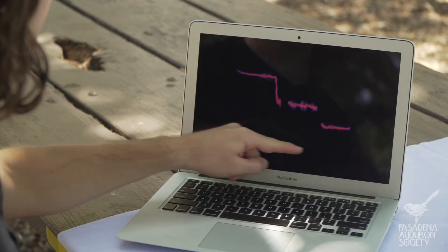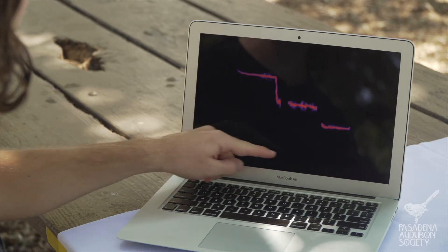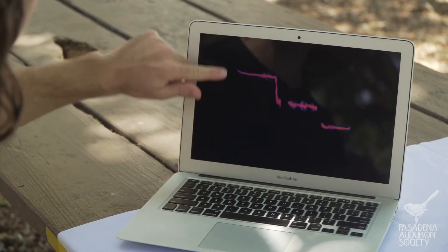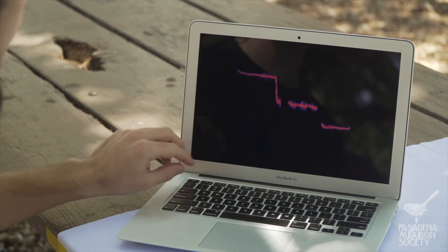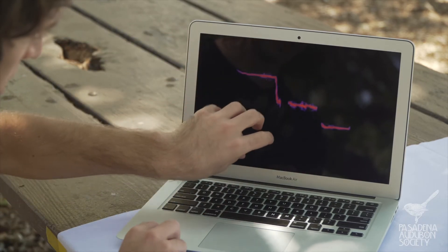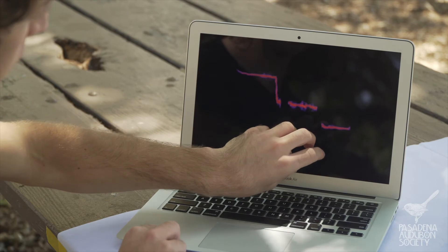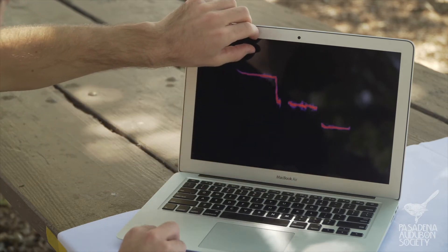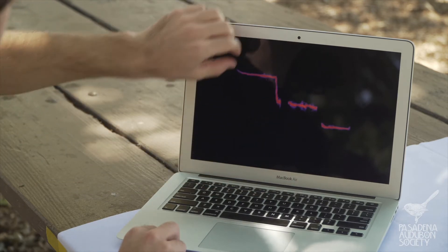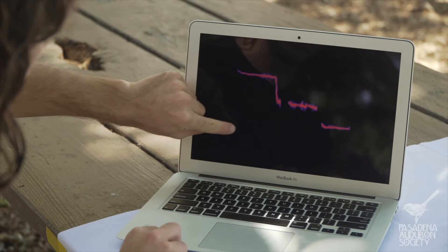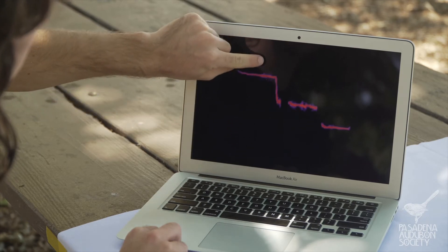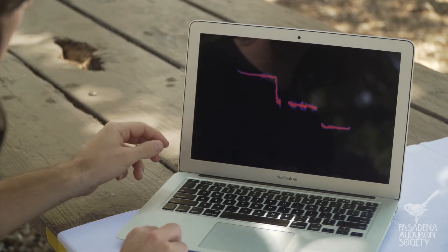Going across, we see time moving forward. Up and down is the pitch. So down here the sound is very low, and up here it's really high. So it goes from low up to high, and we read it from left to right, just like we would read words on a page.